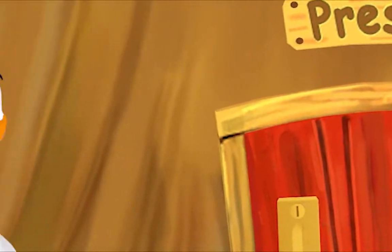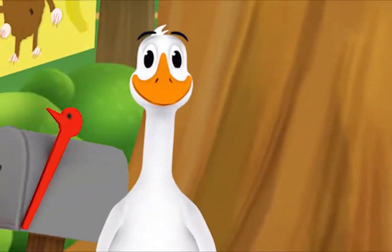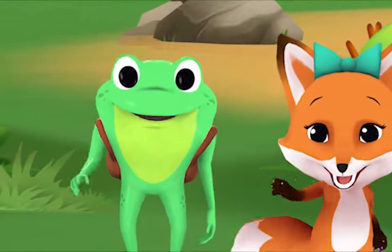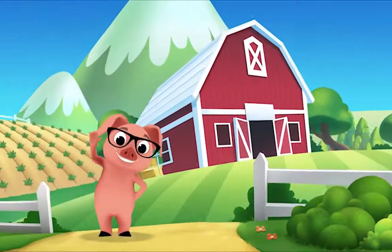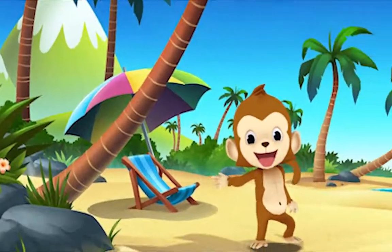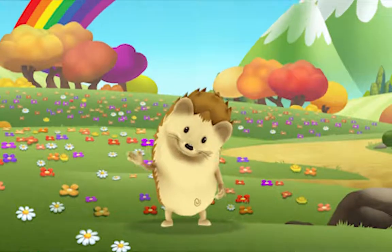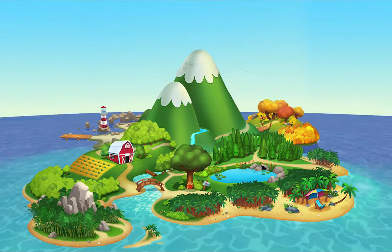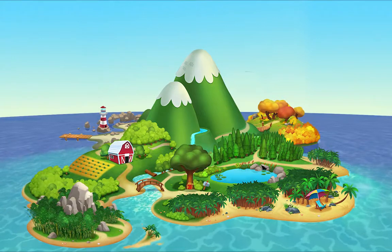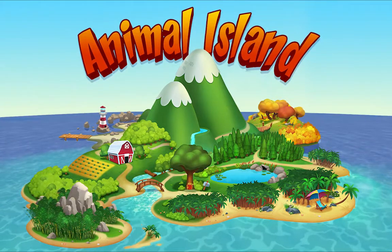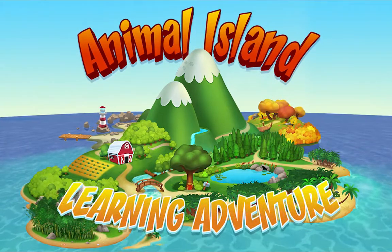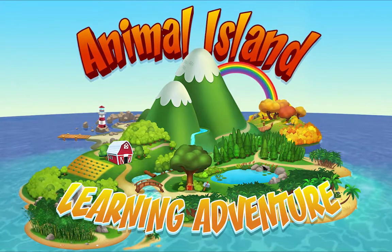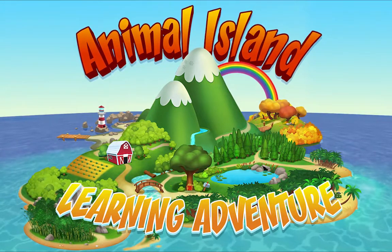We're happy together every day, having adventures as we play. Up in the hills, down on the beach, always a rainbow within reach. On Animal Island, on Animal Island, yeah, on Animal Island, on Animal Island, come on!